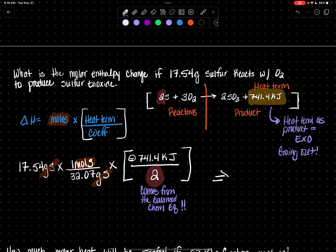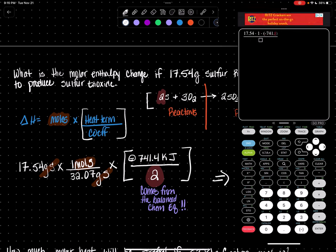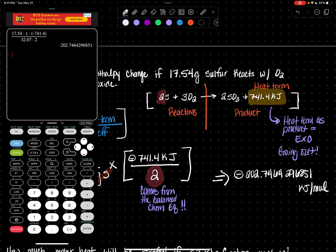Run the math — multiply the top, divide by the bottom. We get a value of negative 202.7464296851. My unit is kilojoules per mole. However, that's too many numbers. How many sig figs do we report? I see four sig figs in my given data, so I report four sig figs: one, two, three, four. That four is not going to do much to that seven.